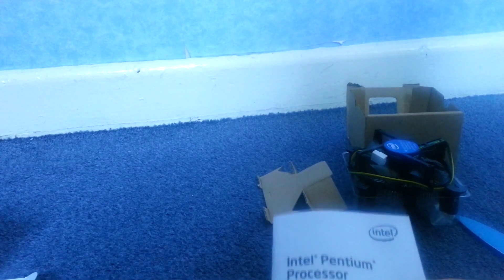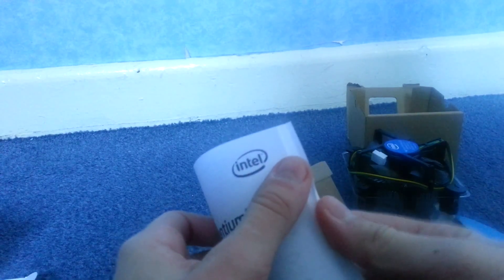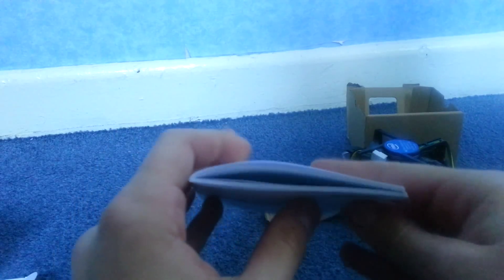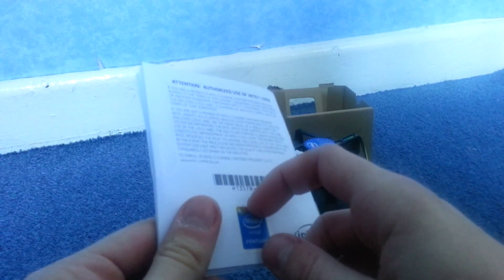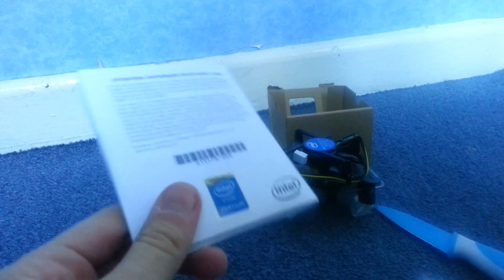This is installation instructions right here for the Intel Pentium. Just some normal instructions. There's a sticker on the back, which you can peel off and put on your computer. It's a sticker that you peel off and put on your computer.